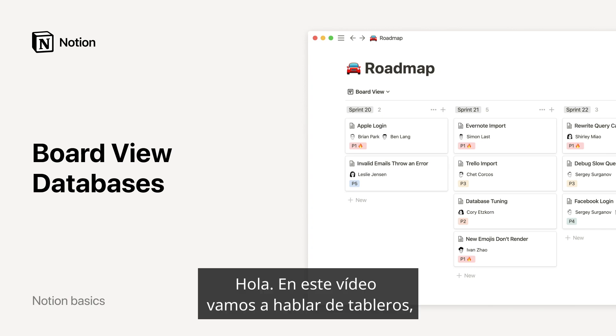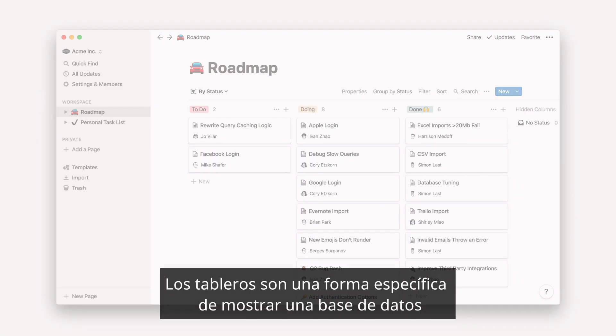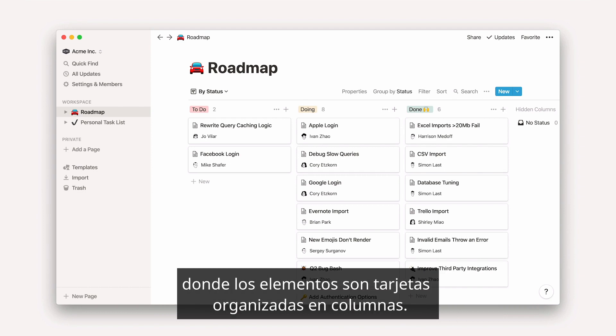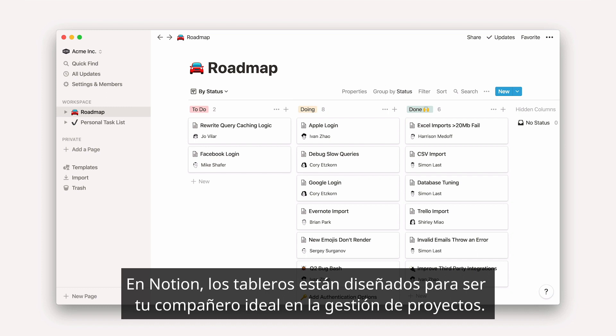Hello there! In this video, we'll talk about boards, how to create them, and how to make the most of them in Notion. Boards are a specific way of displaying a database where items are cards organized into columns. Often, people will use them to visualize stages of a process, like on a Kanban board. In Notion, boards are designed to be your ideal companion for project management.